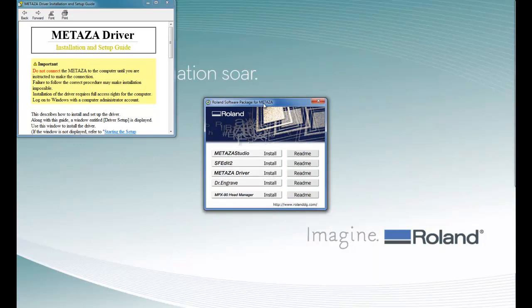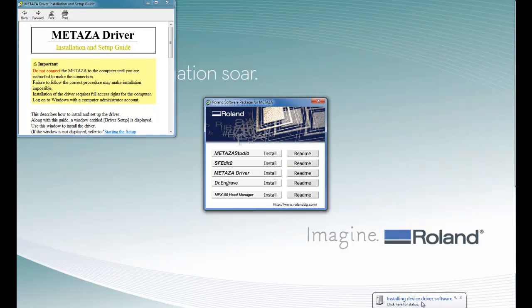To complete the driver installation, we simply power the MPX90 on and Windows 7 will install the device driver software automatically.